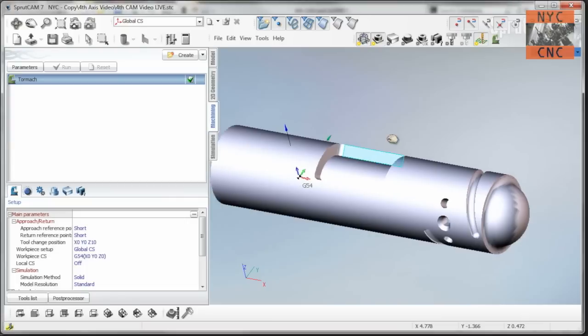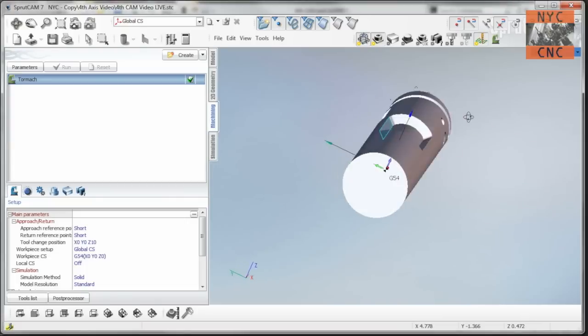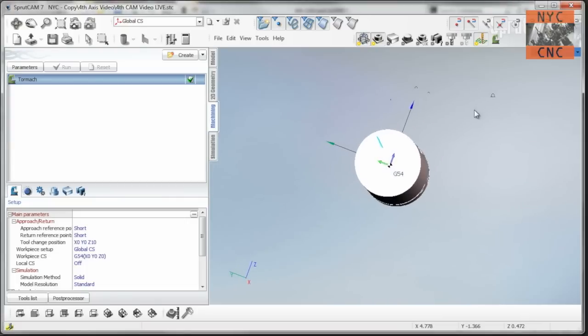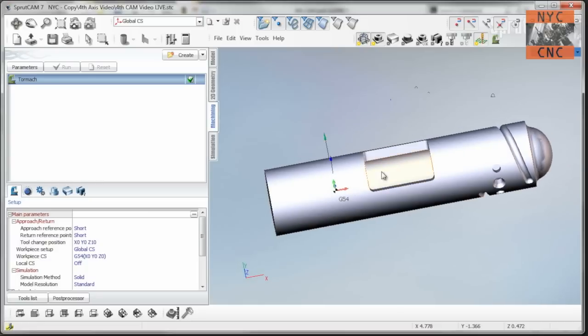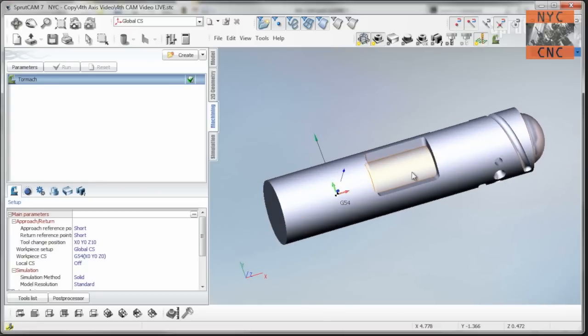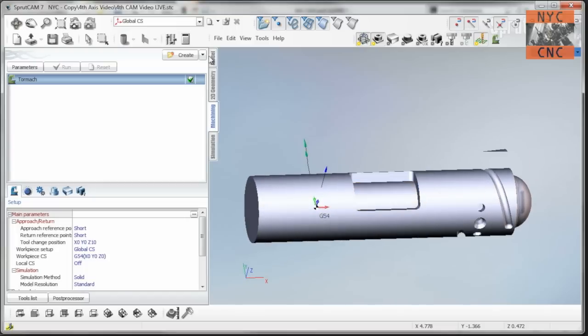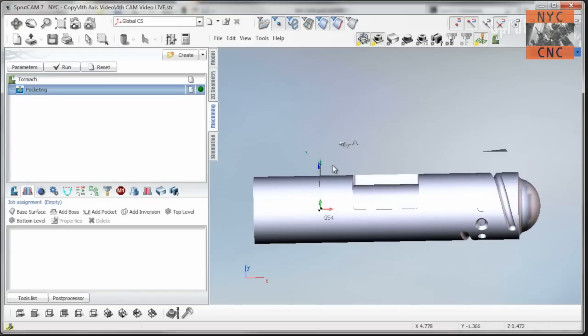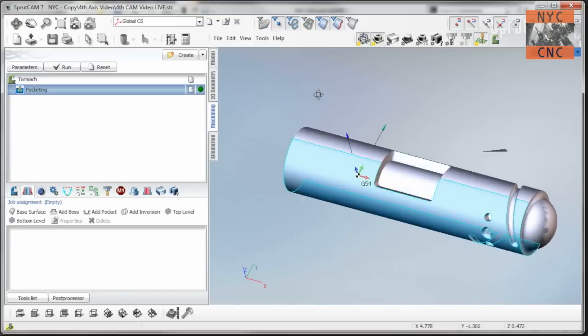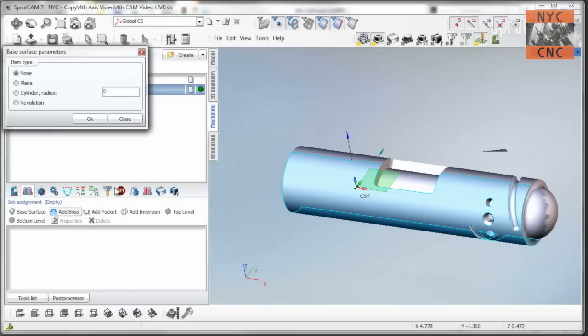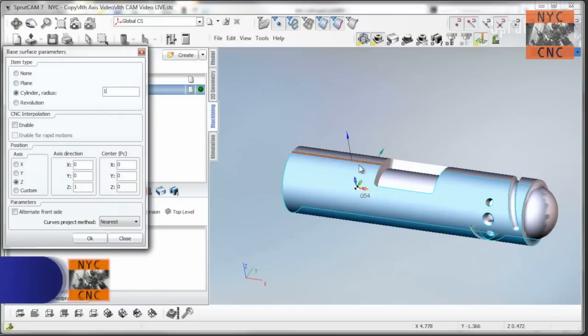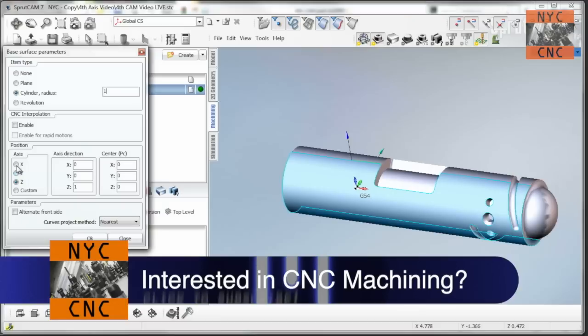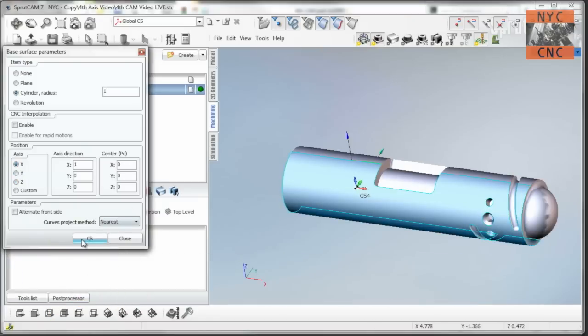So here is the part in Sprutcam. The blue is Z pointing up. It's centered on the X axis. Let's first off cut this 4th axis pocket right here. So, roughing, pocketing. First thing we need to do is select one of the cylinder walls, choose base surface as a cylinder with a radius of 1 to 2 inch diameter piece of aluminum we're working with here. And then change the axis to the X axis because it's running along the X here.